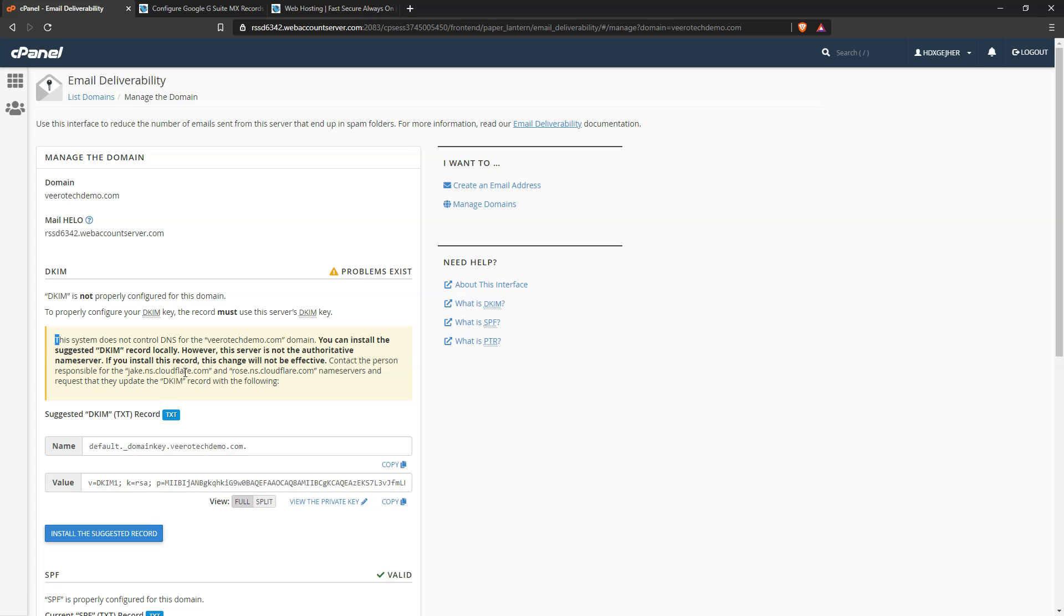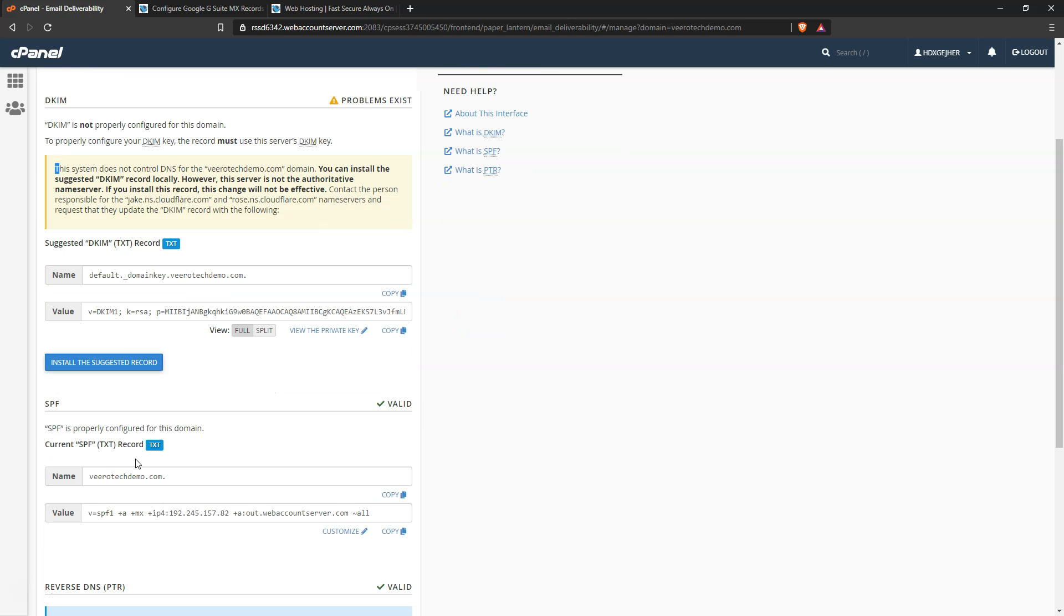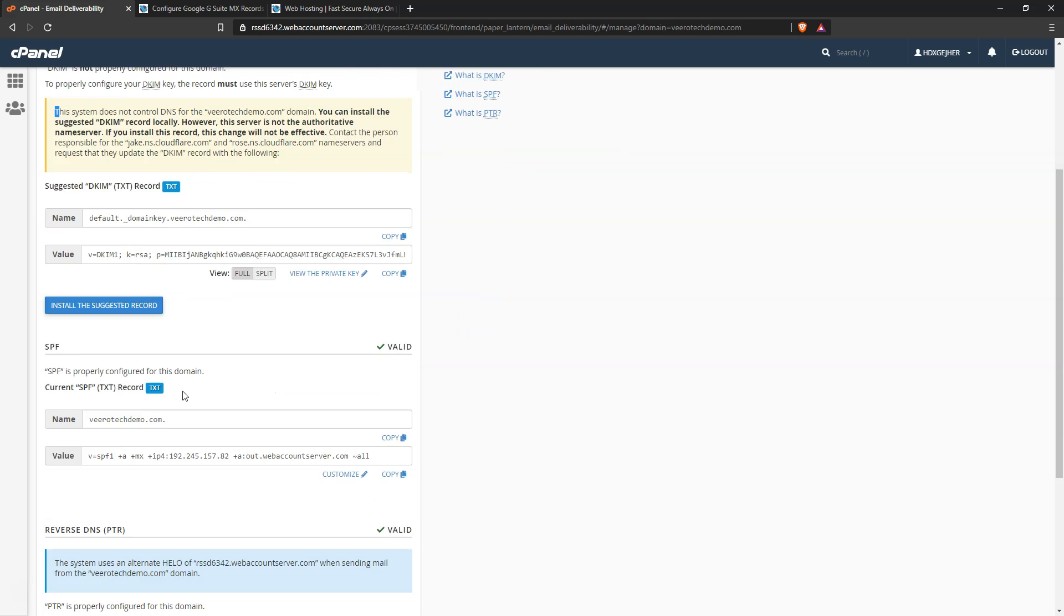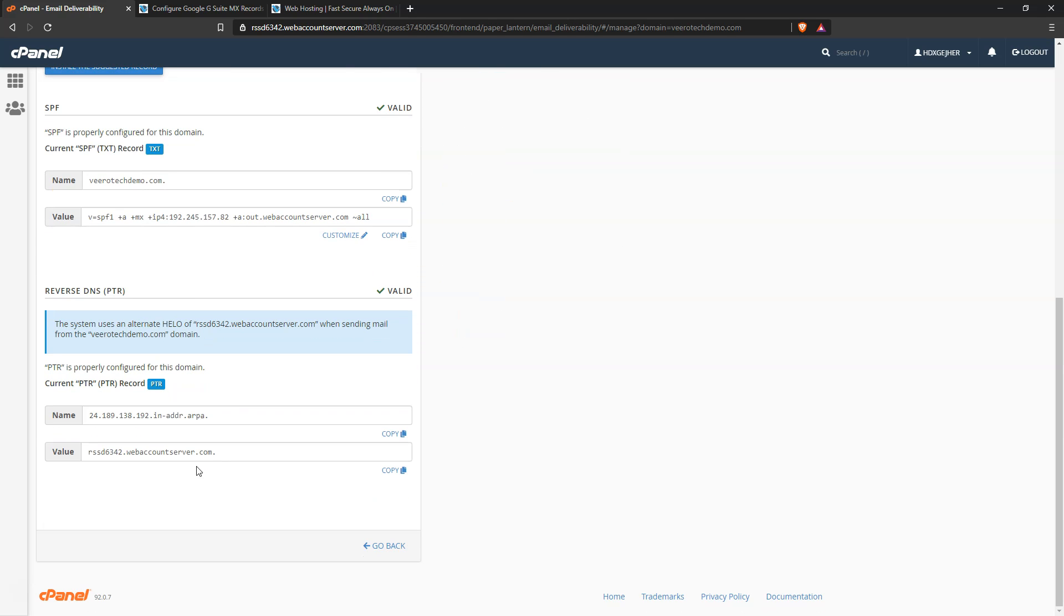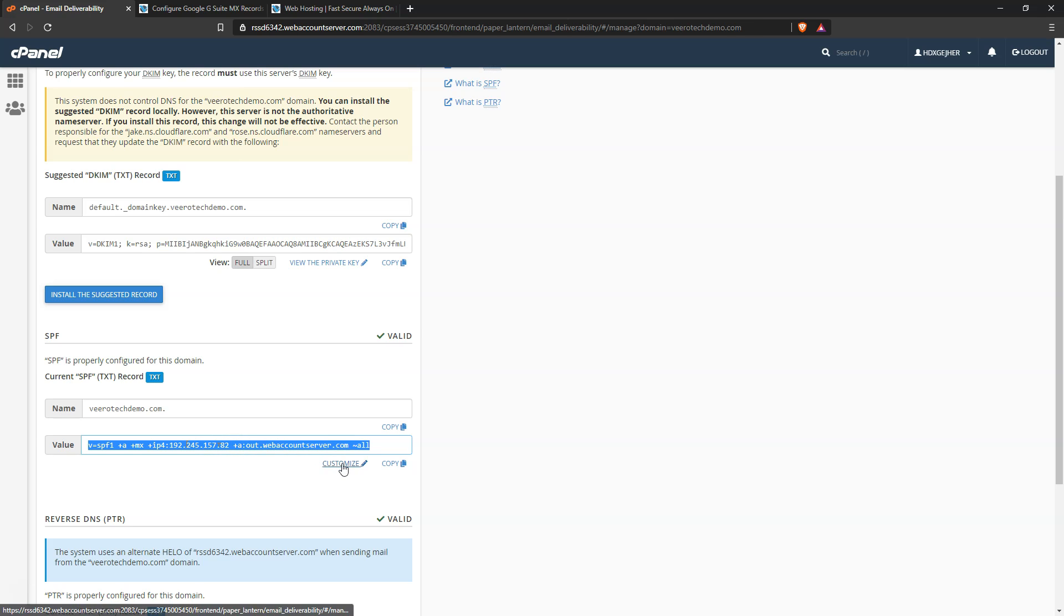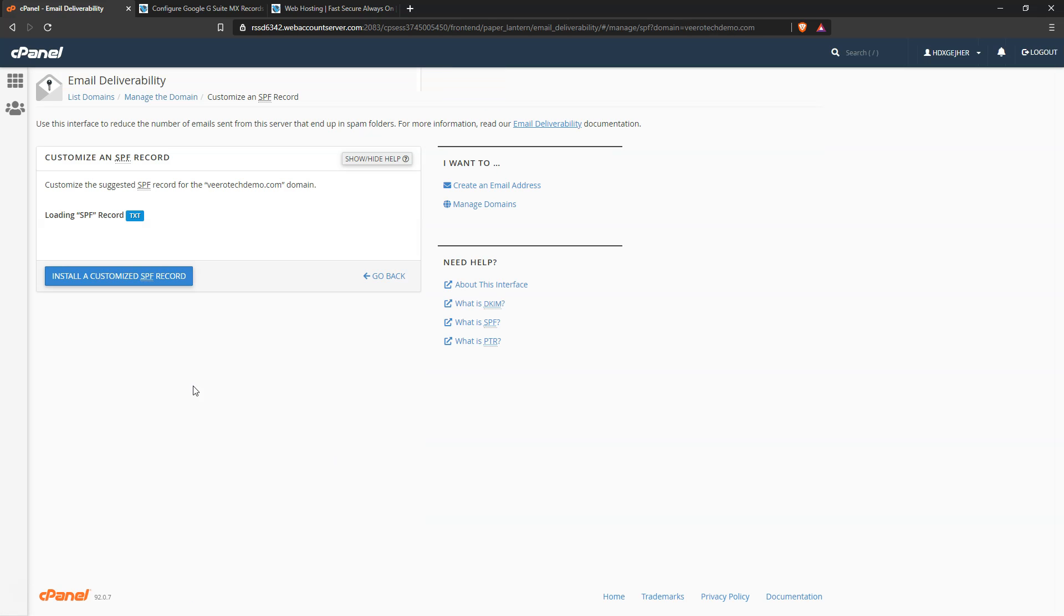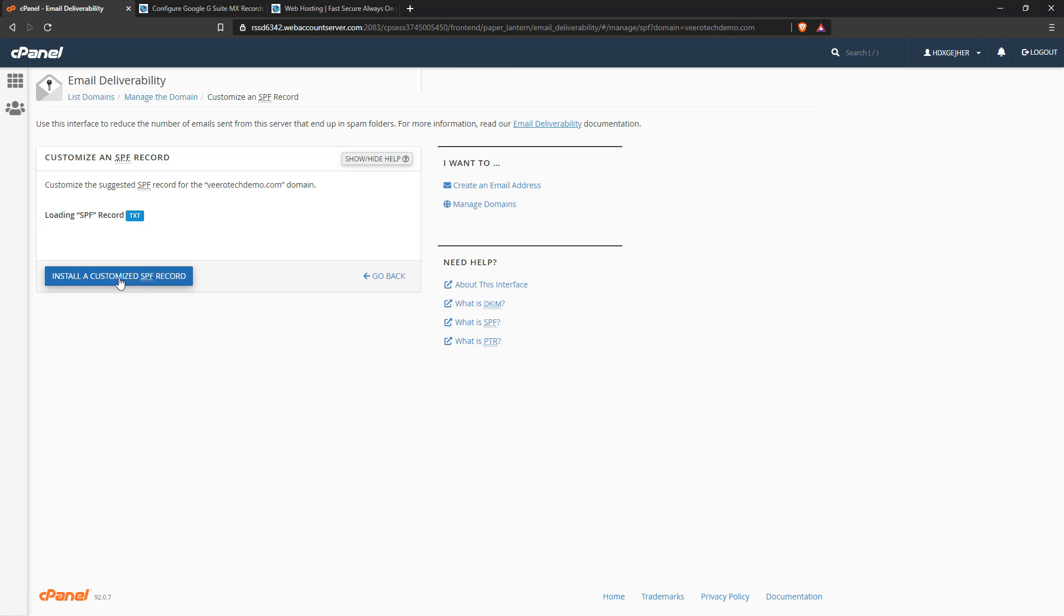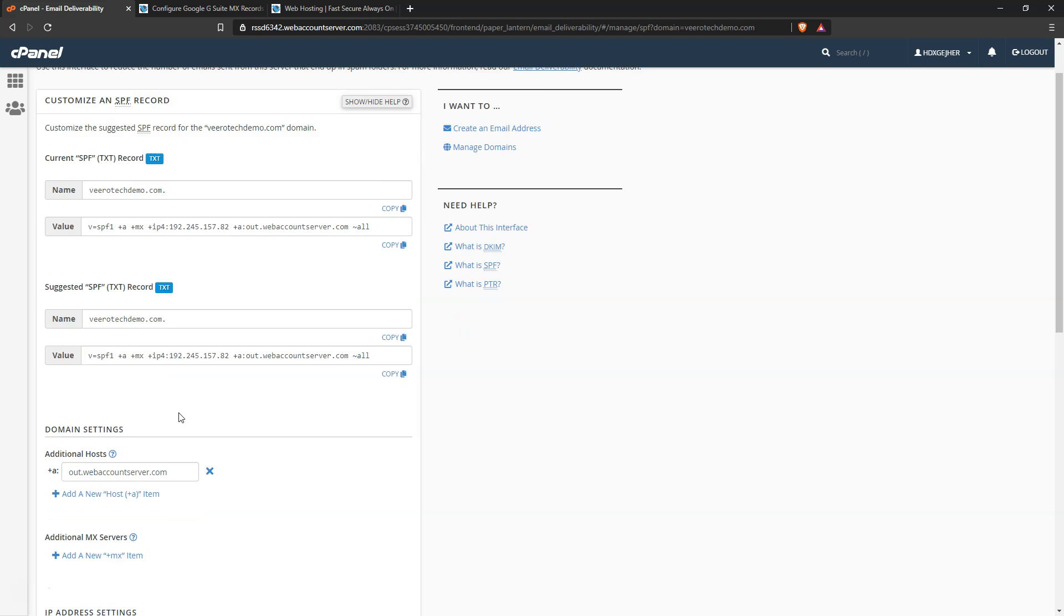So we can come down here and we can see the default record here. We see this doesn't include anything about Google, so we'll customize. And then we're going to come down here to add new include.